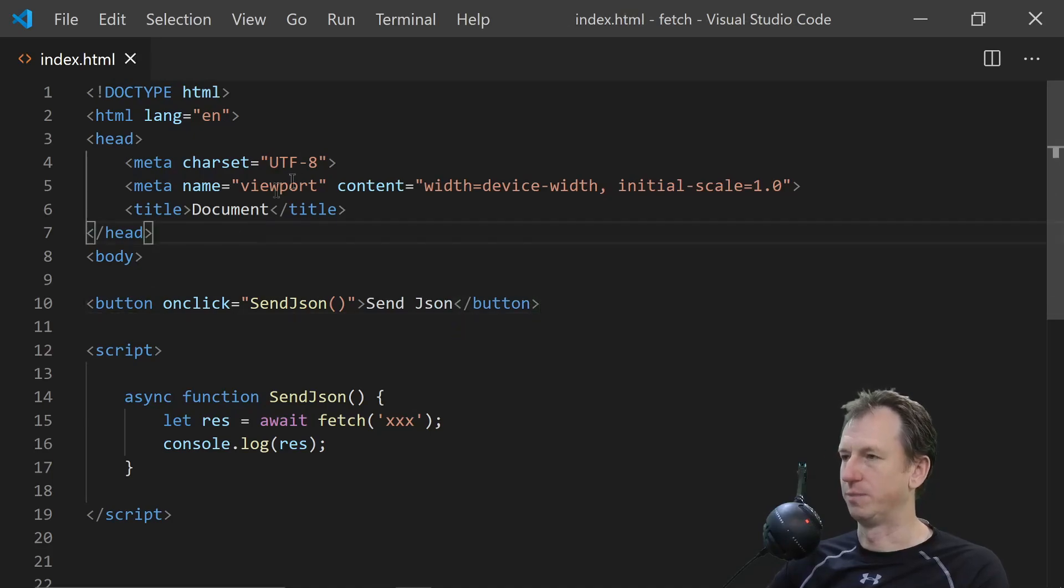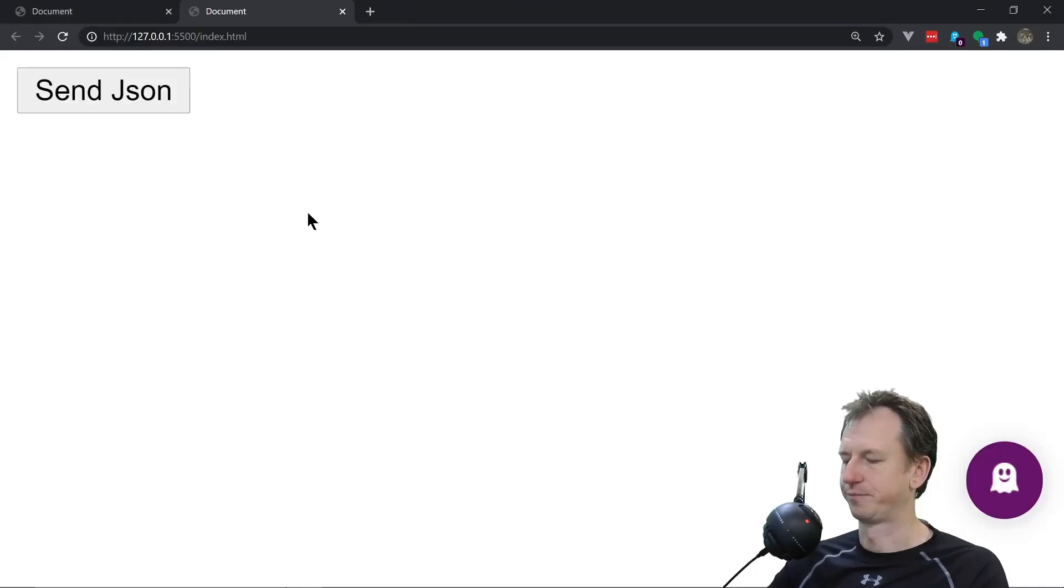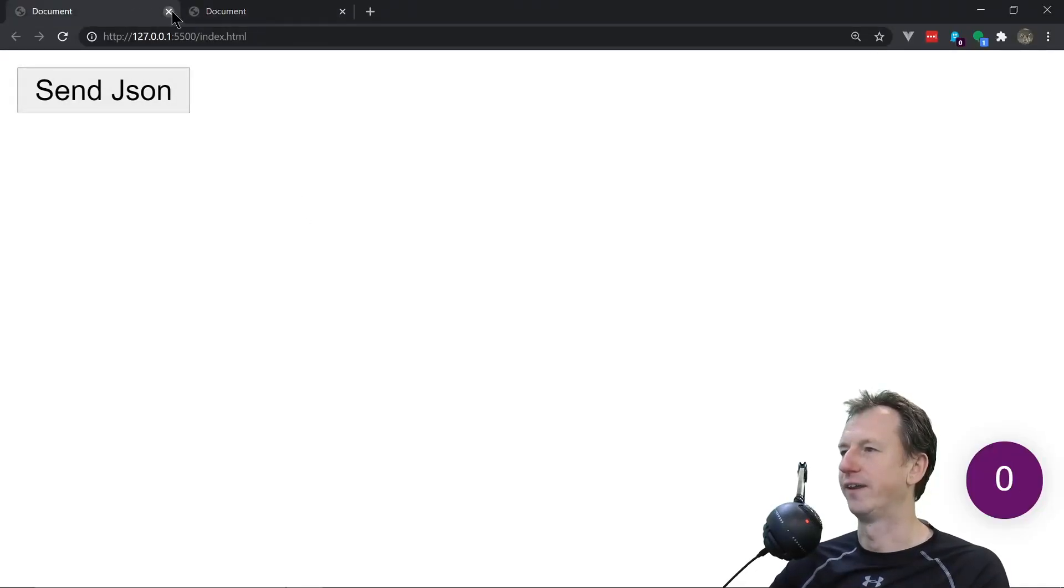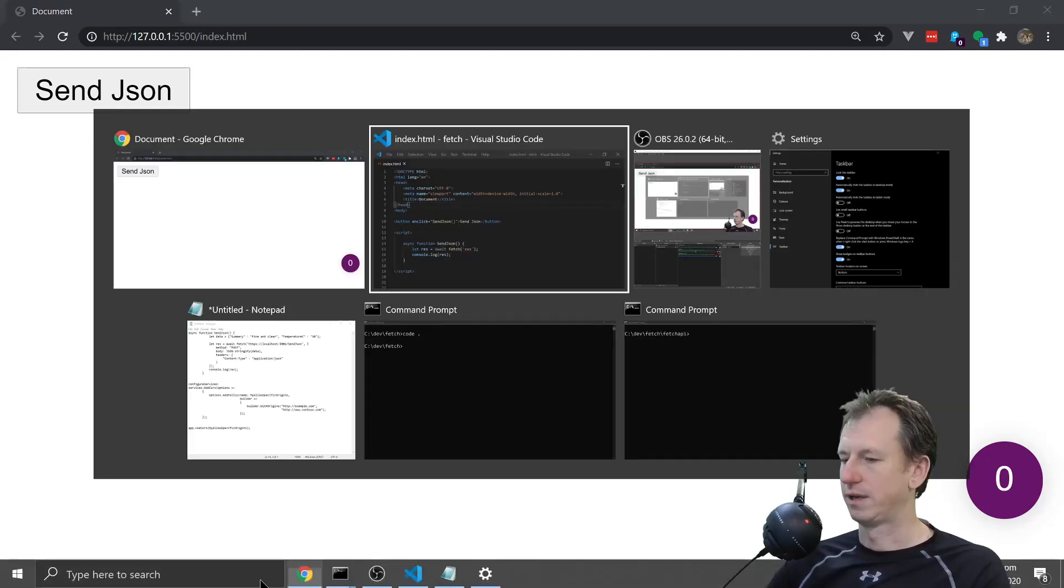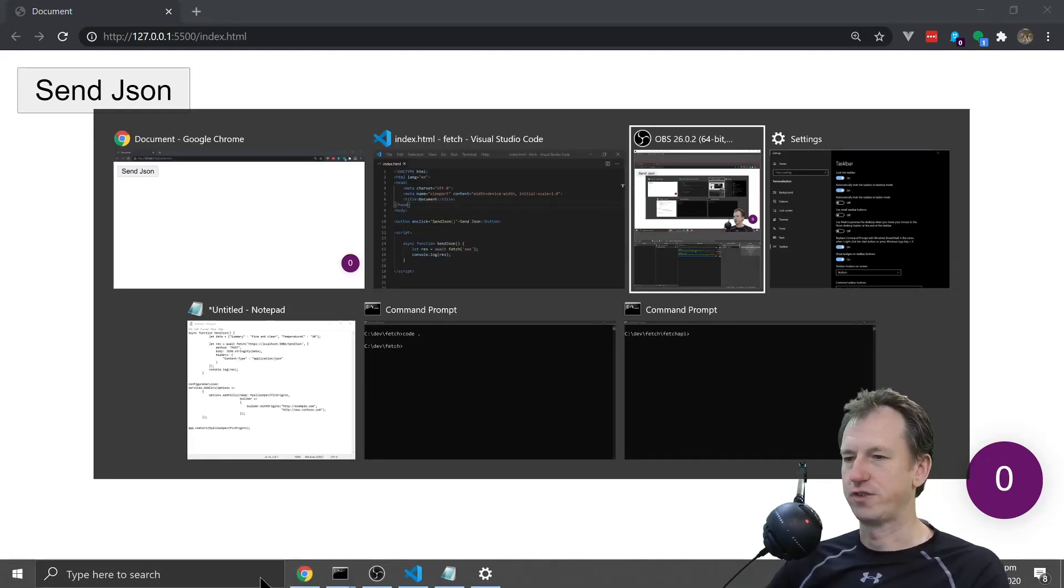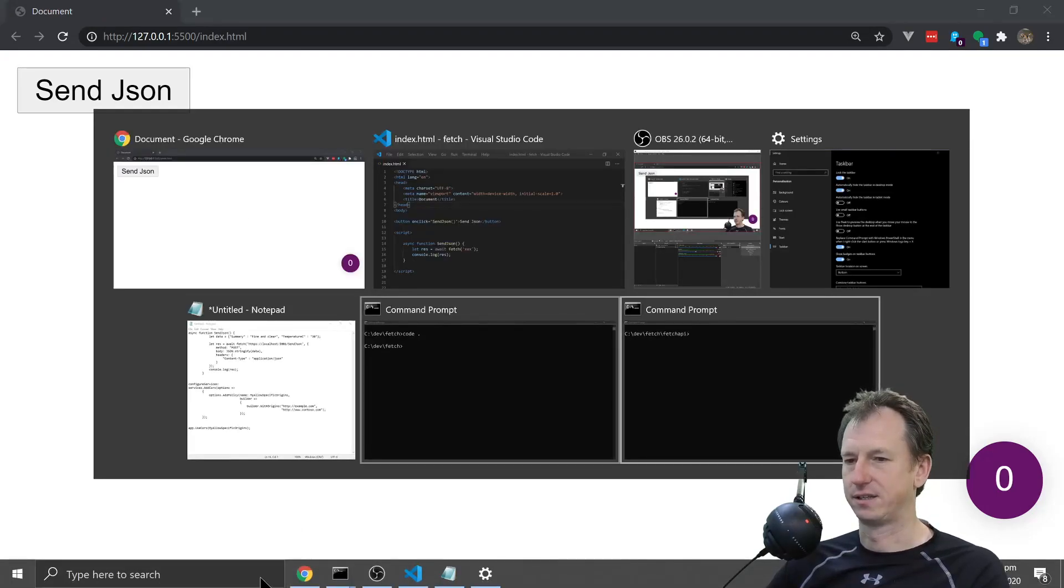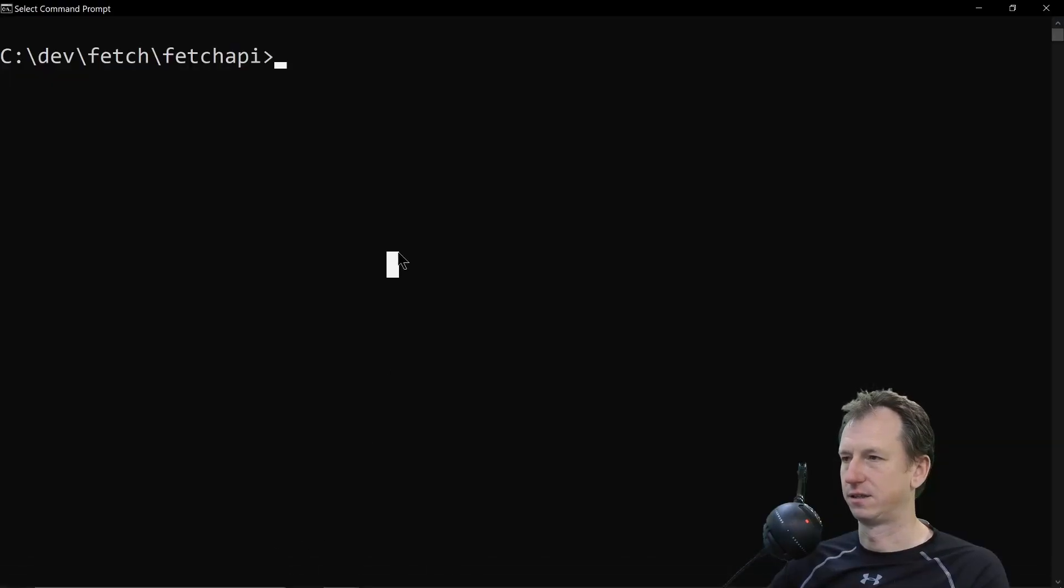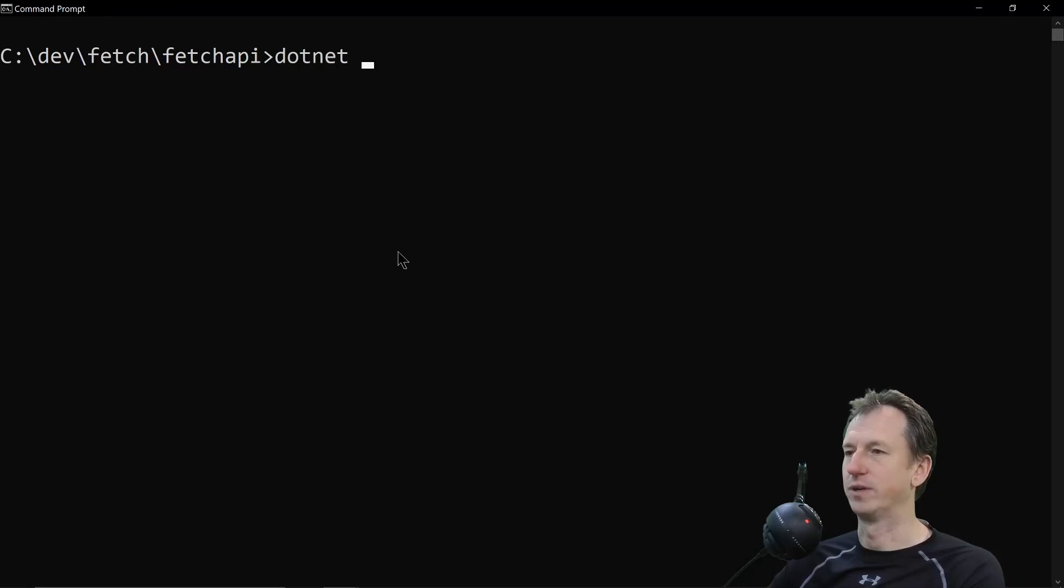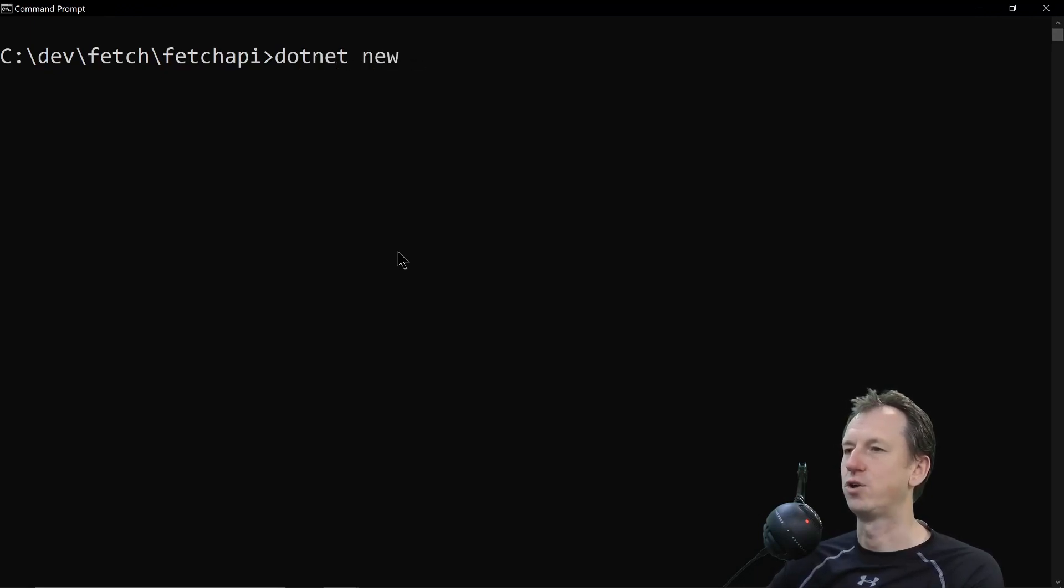I haven't put any text on my button. SendJSON, that would be better. Okay that looks fine there.